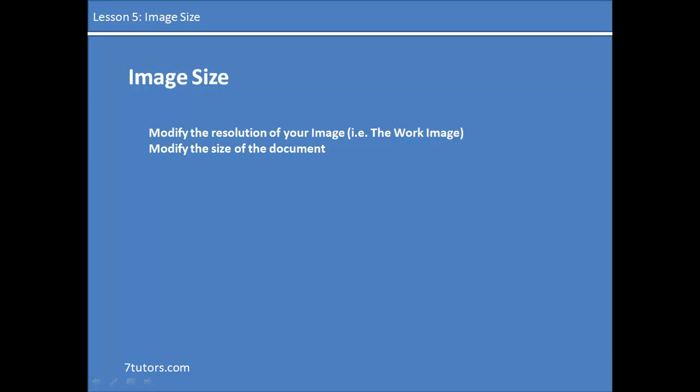Now before we begin, we just need to know that adjusting the resolution has a way of affecting other portions of our image. For example, the higher the resolution, the more depth of color, and the higher the resolution, the larger the file size. So if you're going to be working on an image and you want the file size to be quite small, you have to adjust the resolution and make it just right.